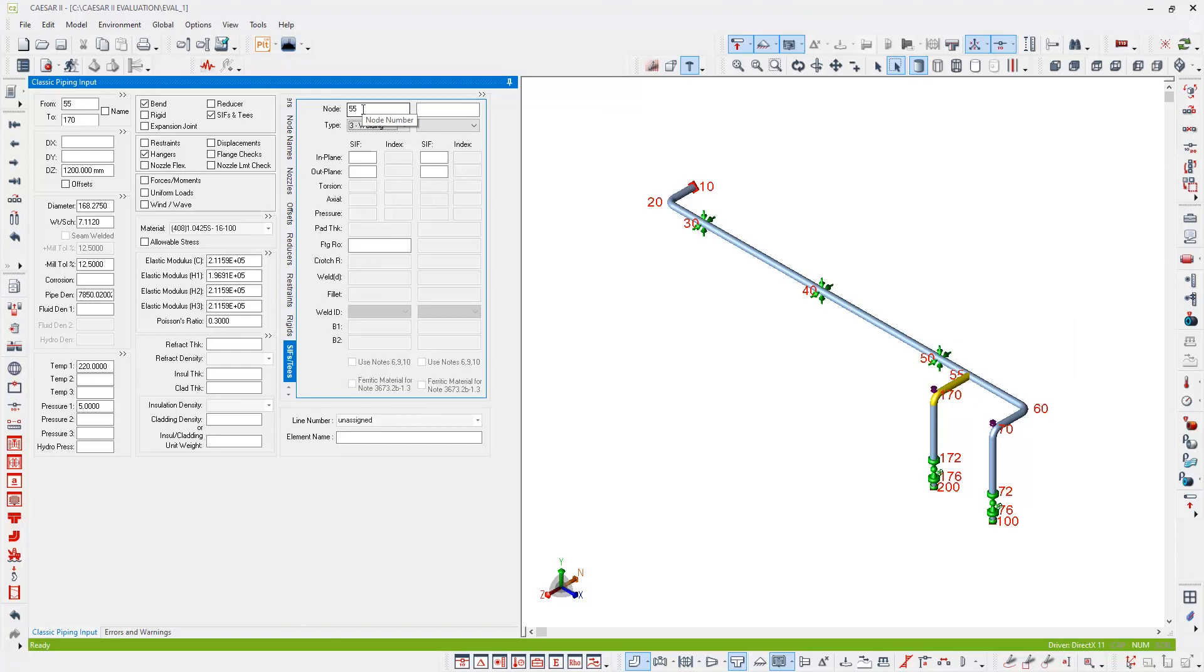And that's it, our model is now ready for analysis. I hope you found that useful, but if you do have any further questions, please don't hesitate to reach out to us at Hexagon. Thank you for watching.